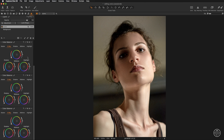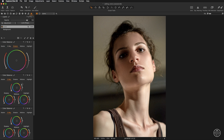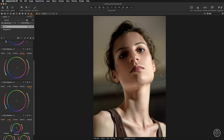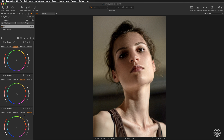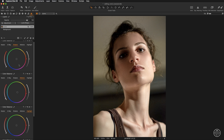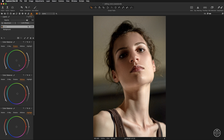The reason for having four color balance tools is that you can now independently access shadows, midtones, and highlights at the same time, and set the last tool to master. This gives you a very quick overview of how you have affected each chosen luminosity range, which is really helpful when color grading.